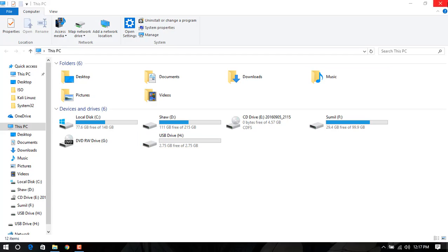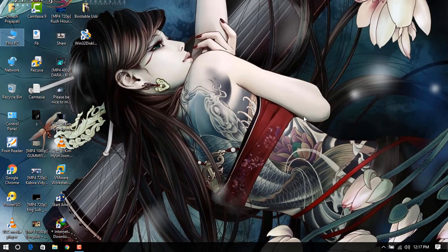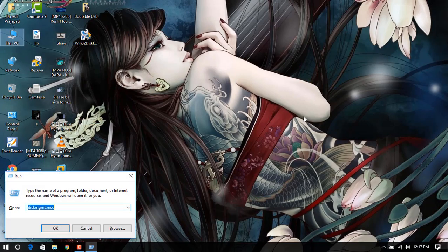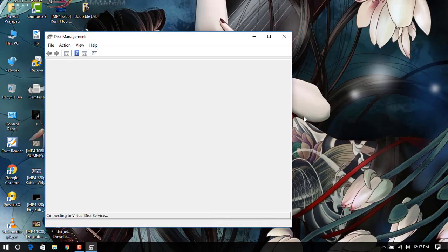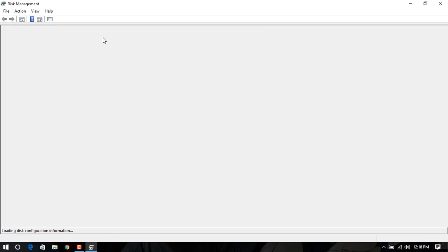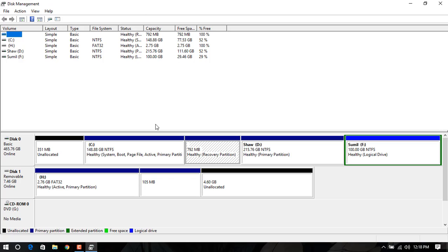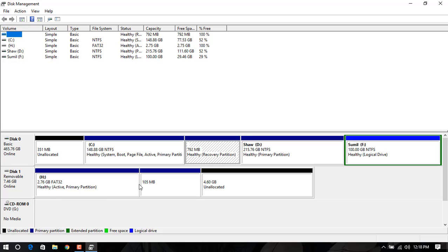So let's check it out whether my USB is 8 gigs or not. Disk Management is for making partitions and doing lots of things. Here is my drive - yes, this 2.76 gigs is healthy and active, but the rest of the 4.60 gigs are unallocated, which means I cannot use this drive or do anything with that.